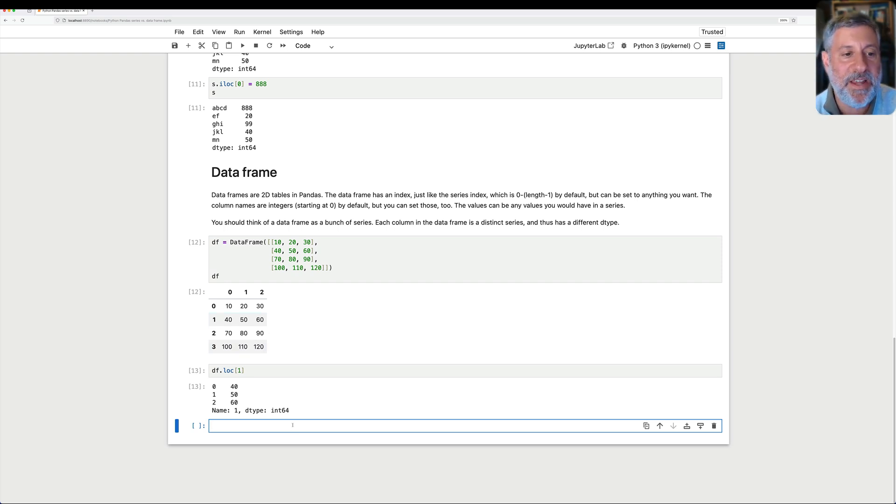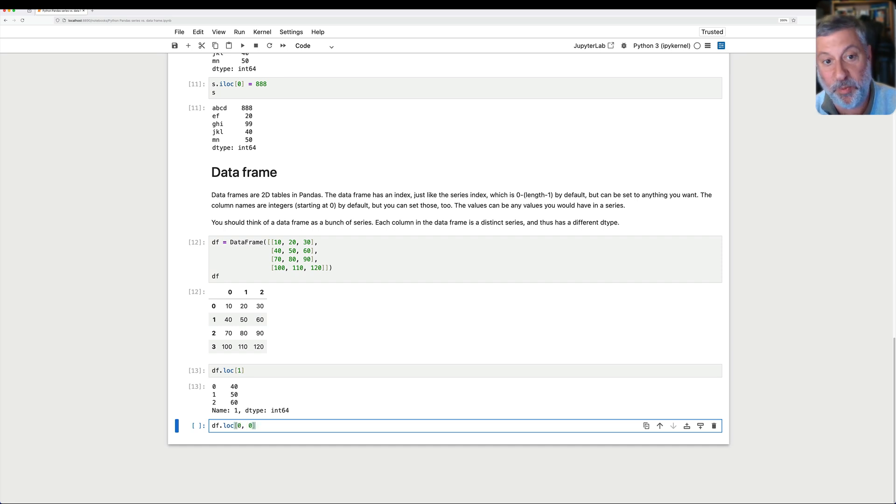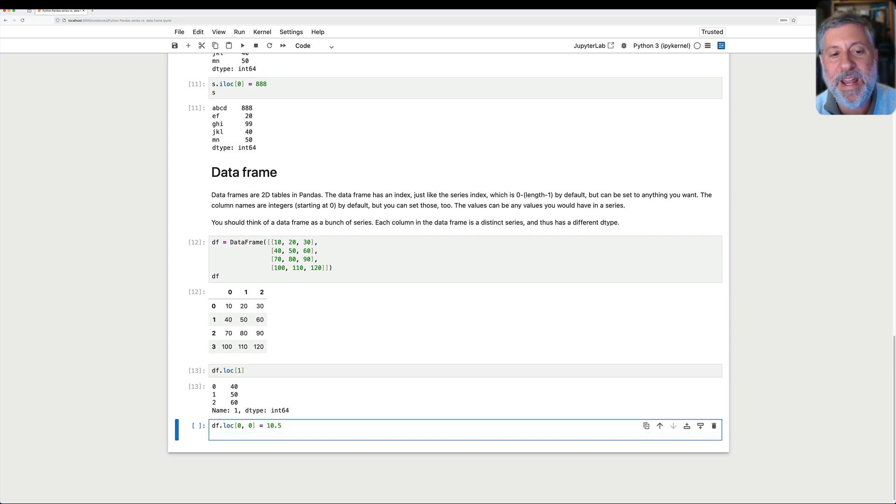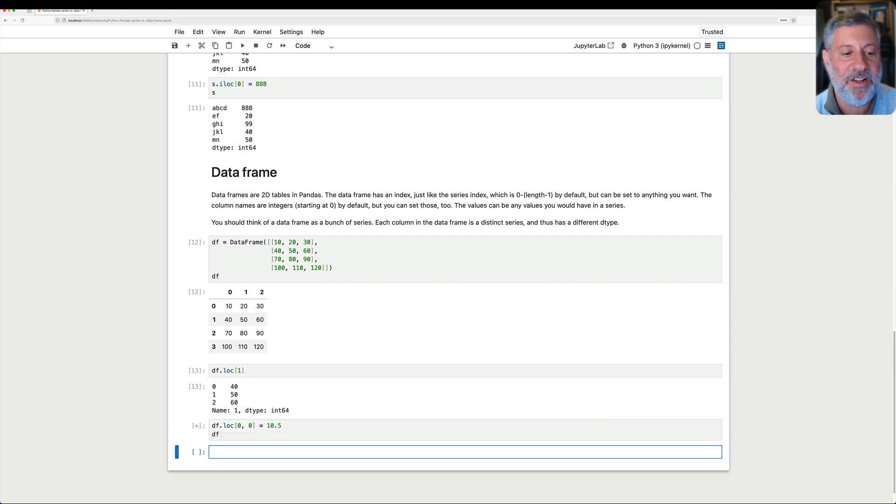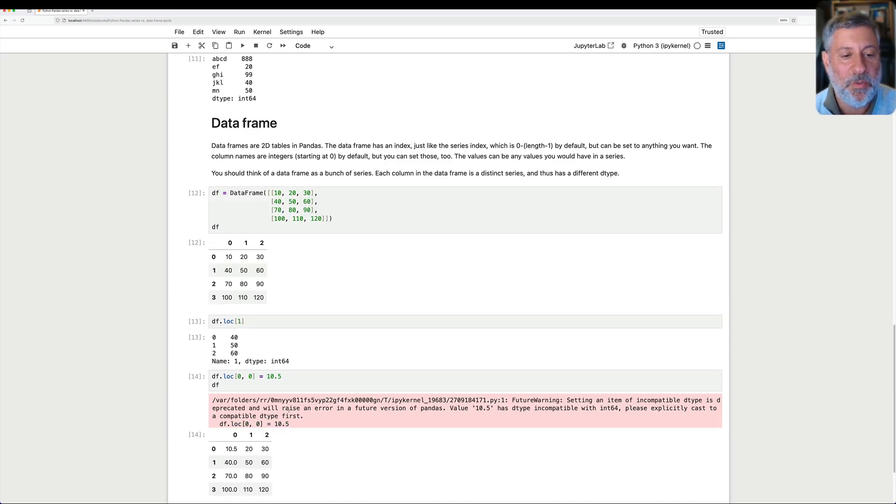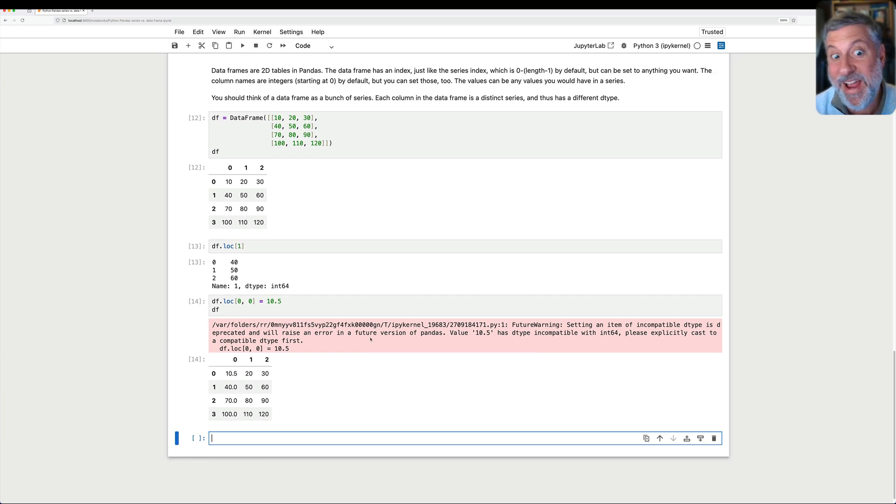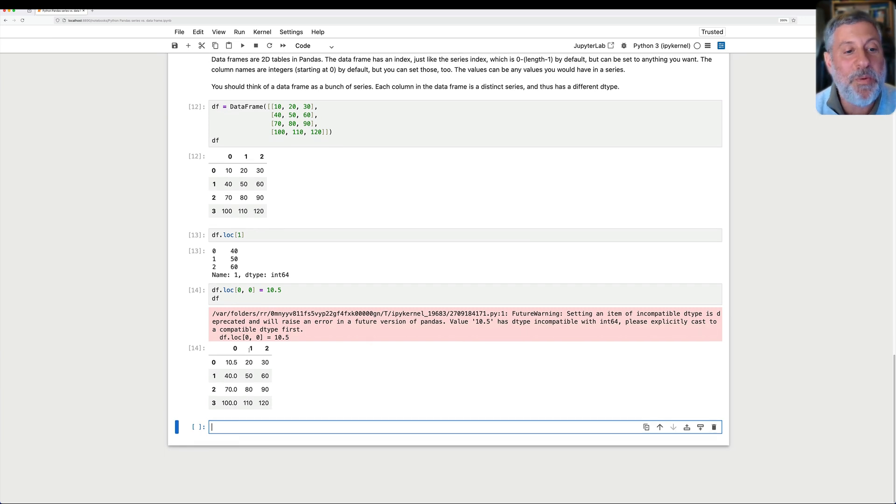Because if I want, I can say df.loc of, let's say, 0, 0. That's going to be row 0, column 0, and we'll say here 10.5. What happens then? Well, okay, besides giving me a warning, because you really shouldn't do this. But aside from that, what we see is that column 0 is now turned into a dtype of float64.